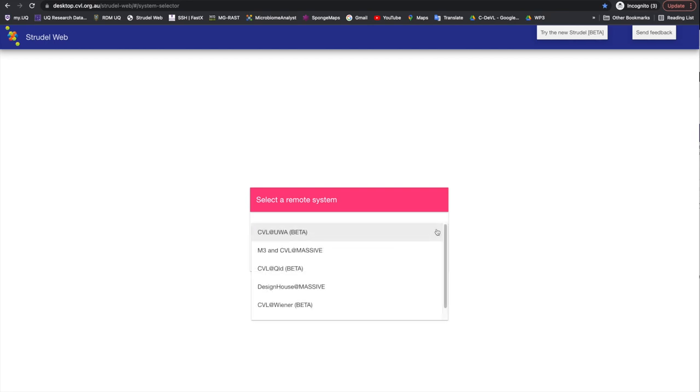From the drop-down list, you can choose which instance of the CVL that you would like to access.